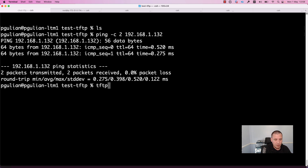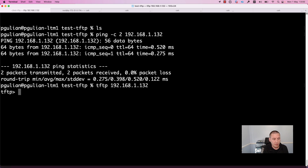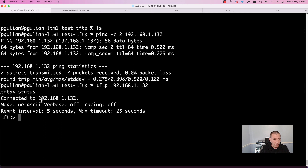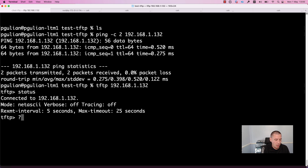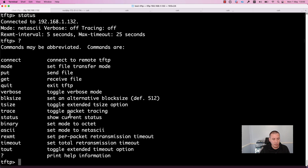Now let's connect to the TFTP server. Run the command 'tftp' followed by the IP address of your server and press Enter. We are connected to the TFTP server. To confirm this, run the command 'status' — it shows we are connected to this host. If you want to see what commands are available, type '?' and press Enter. You will get a help menu listing all the commands you can run.